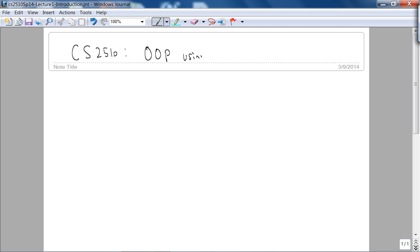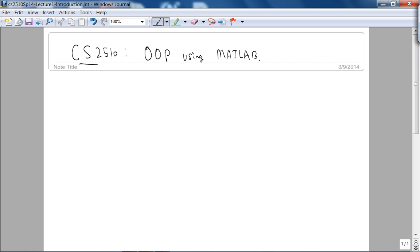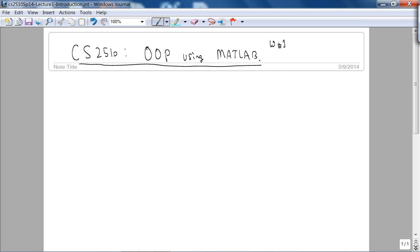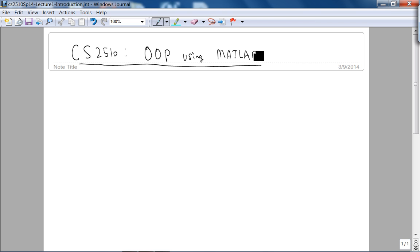It's basic because we are going to cover object-oriented programming, or OOP, but the language that we're going to use is this mathematical simulation package called MATLAB or Matrix Laboratory. So this is Week 1, Lecture 1, Introduction.